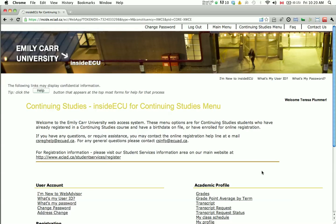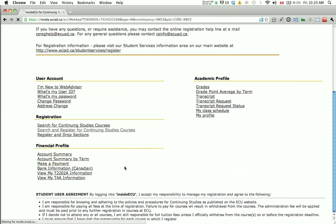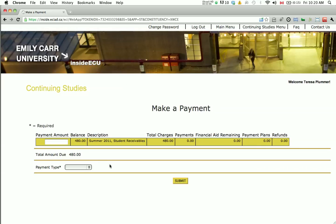To make your payment, click on the Continuing Studies main menu. Under Financial Profile, click Make a Payment and then continue on to enter your MasterCard or Visa information. We only accept MasterCard and Visa for online payments. Alternatively, you can make your payment in person by using cash, check, or debit. Please advise our office by email at csreghelp@ecuad.ca at the time of registration should you wish to pay by any one of these alternate methods.